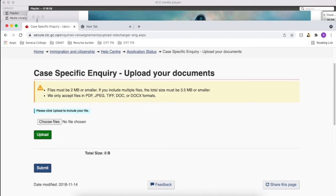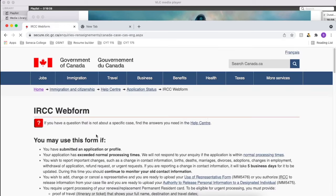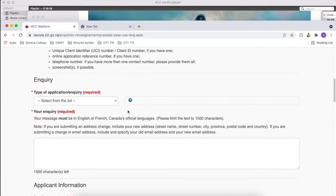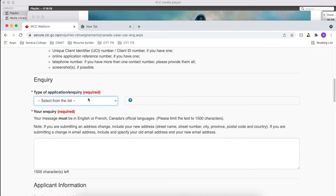Once it's uploaded you can just go ahead and submit it, and that's it. After that you just have to wait for IRCC to come back on your query. Now let's see how to raise a travel authorization form. The process is almost similar, you just go under the webform and choose the option as electronic travel authorization.